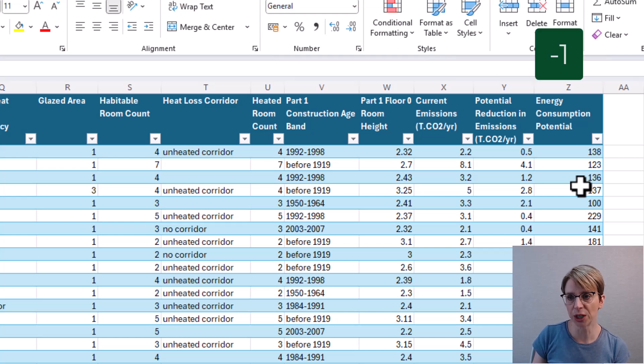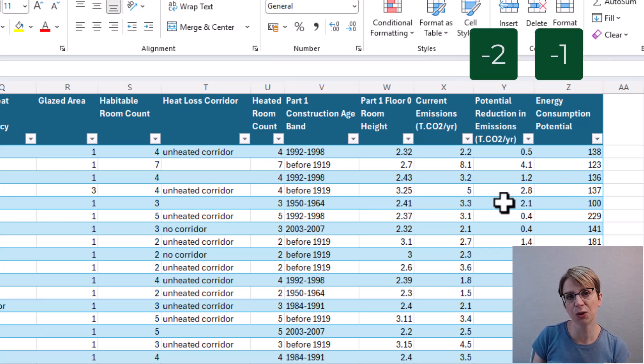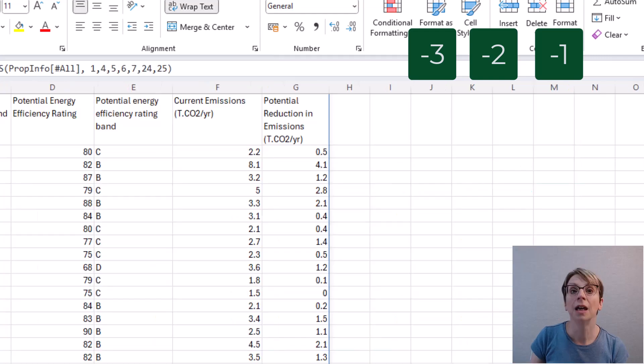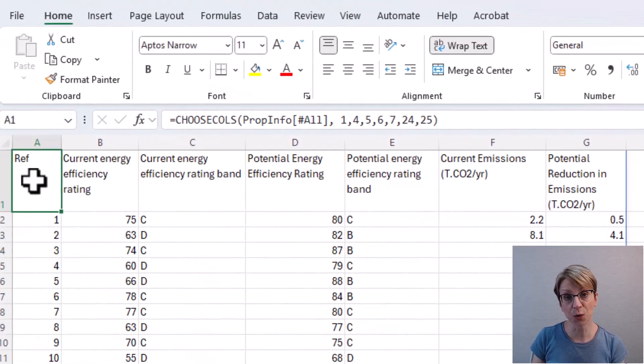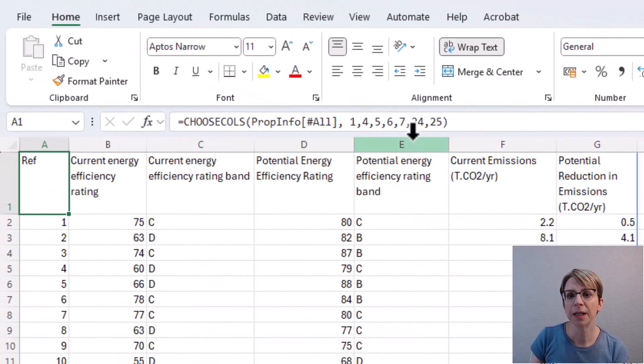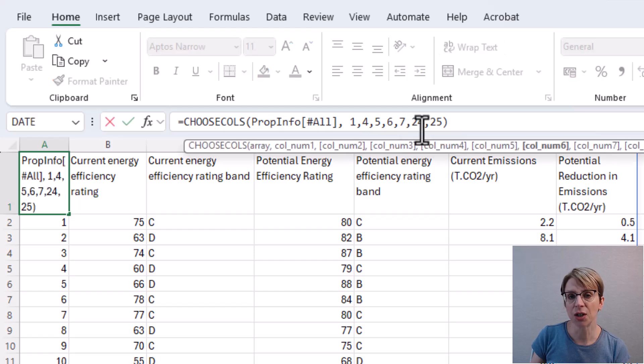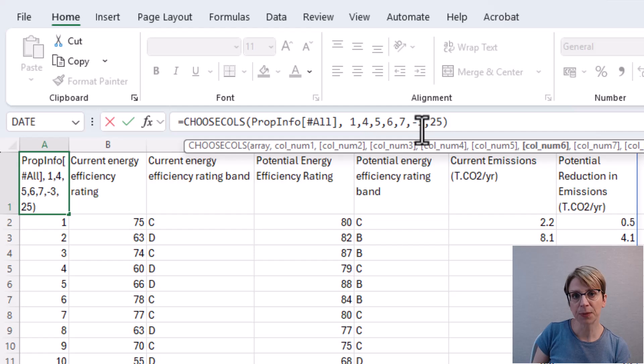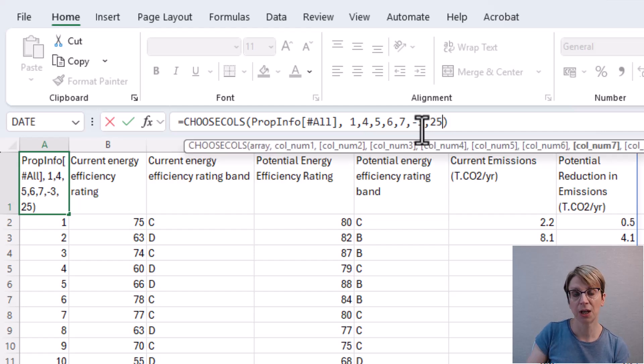Which would make column Z minus 1, Y minus 2 and X minus 3. So if I go back to my original formula and change 24 to minus 3 and 25 to minus 2, you can see that the relevant columns are still being pulled into our new tab.